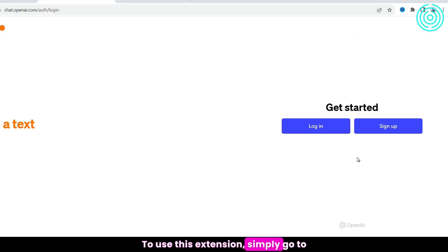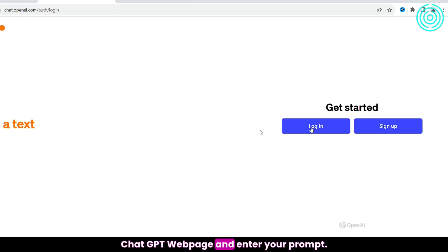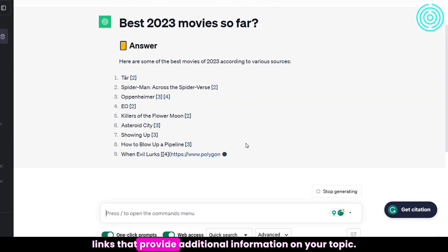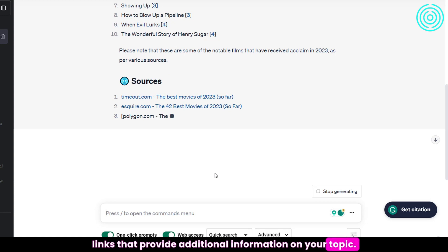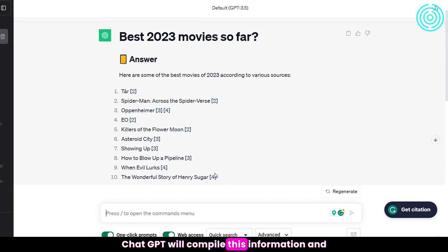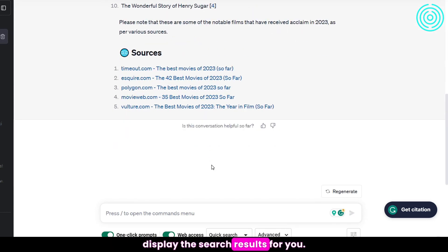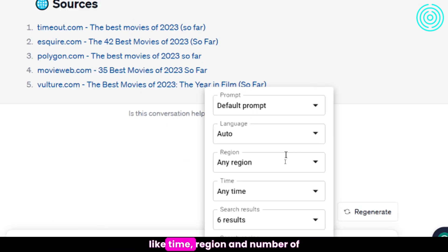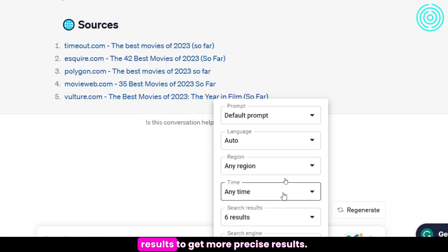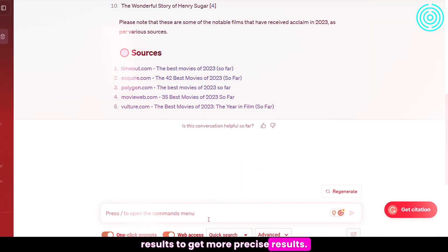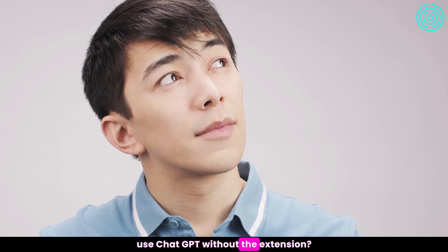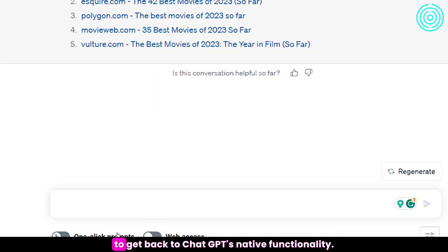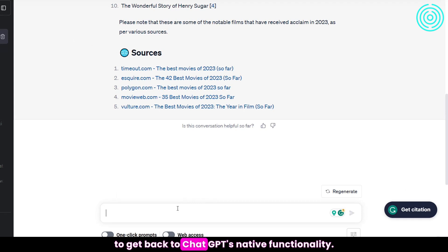To use this extension, simply go to the ChatGPT webpage and enter your prompt. The extension will then search the web for relevant links that provide additional information on your topic. ChatGPT will compile this information and display the search results for you. You can also choose from different filters like time, region, and number of results to get more precise results. If you want to use ChatGPT without the extension, you can turn it off using the toggle to get back to ChatGPT's native functionality.